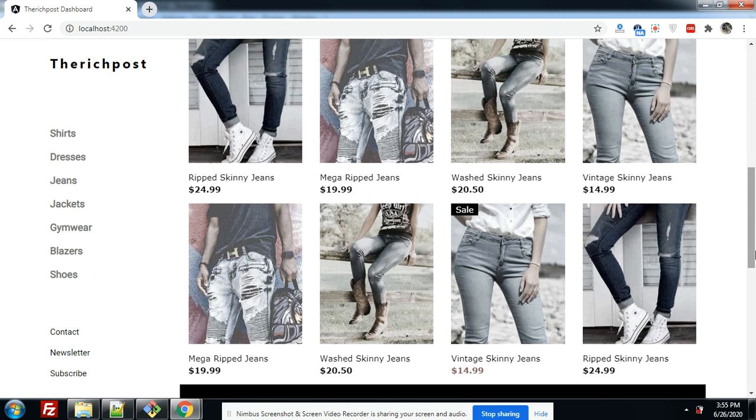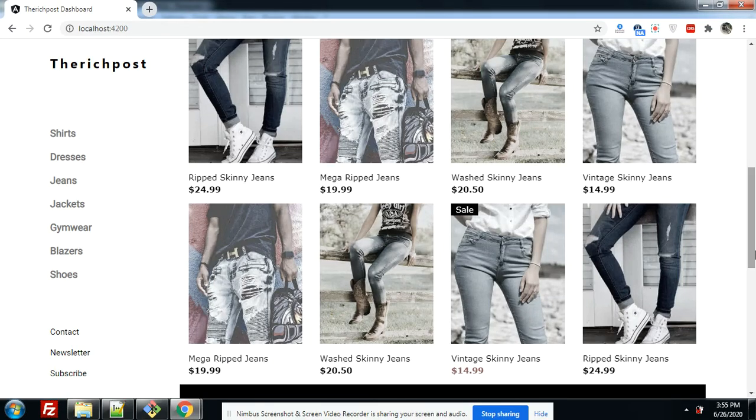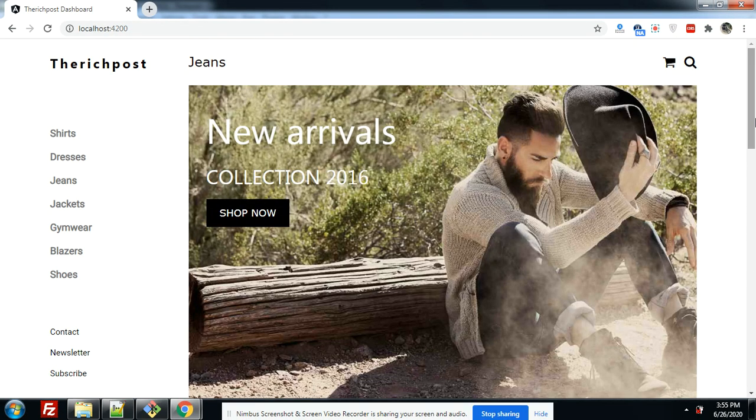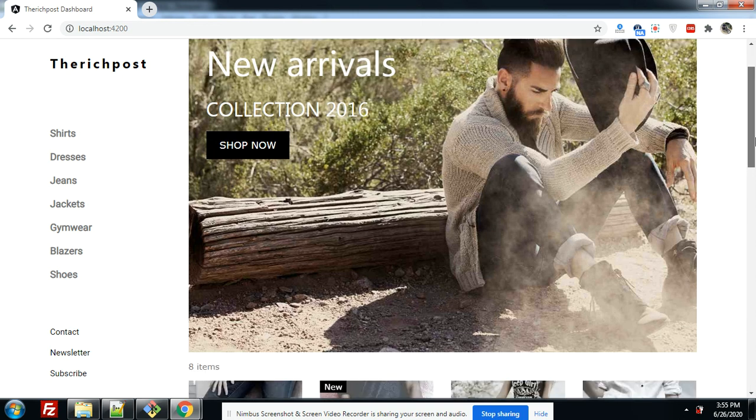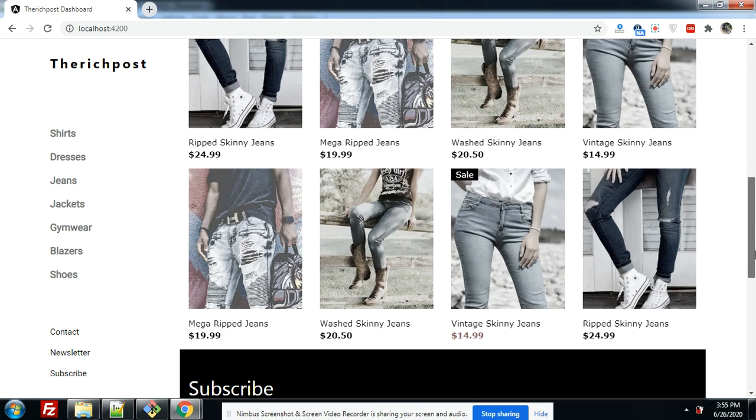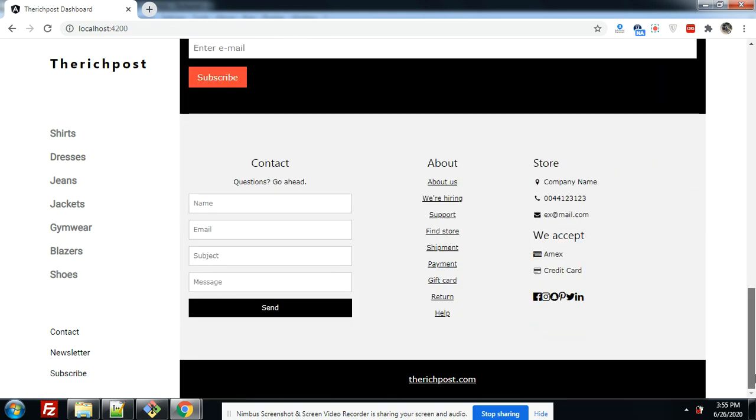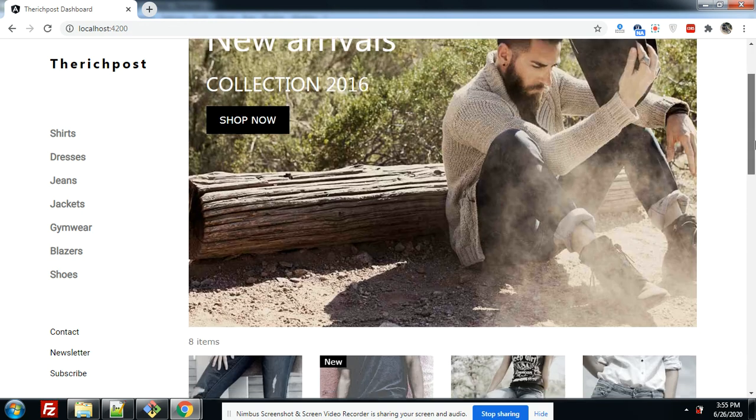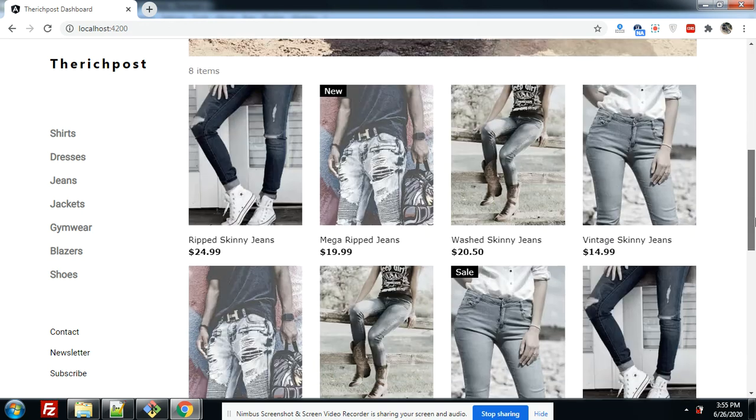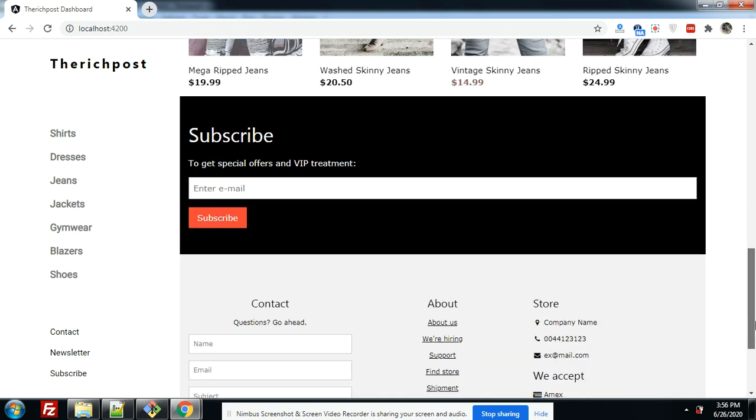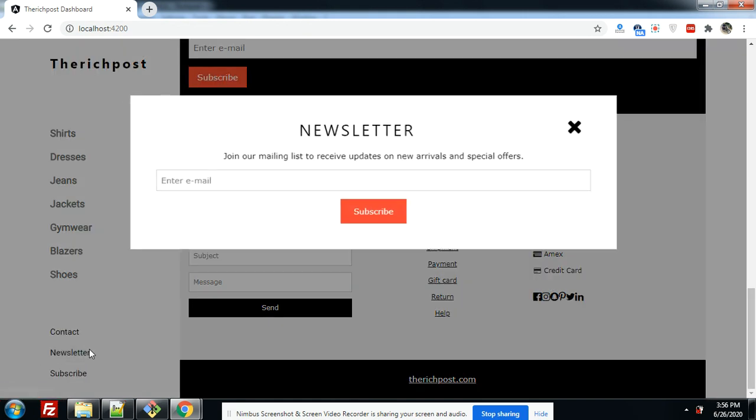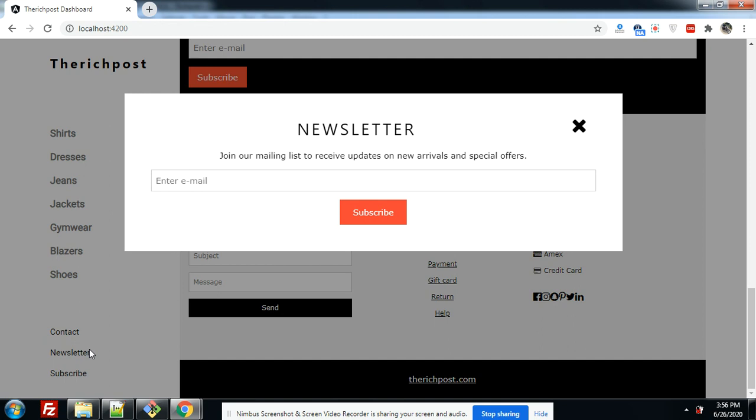So friends, first of all please subscribe my channel for latest Angular 9 updates and please watch the video till the end. I also want to say thank you to all for liking my old Angular 9 admin template and shopping template videos. You can see beautiful Angular 9 shopping template. Also in this template I have one addition - a newsletter form.